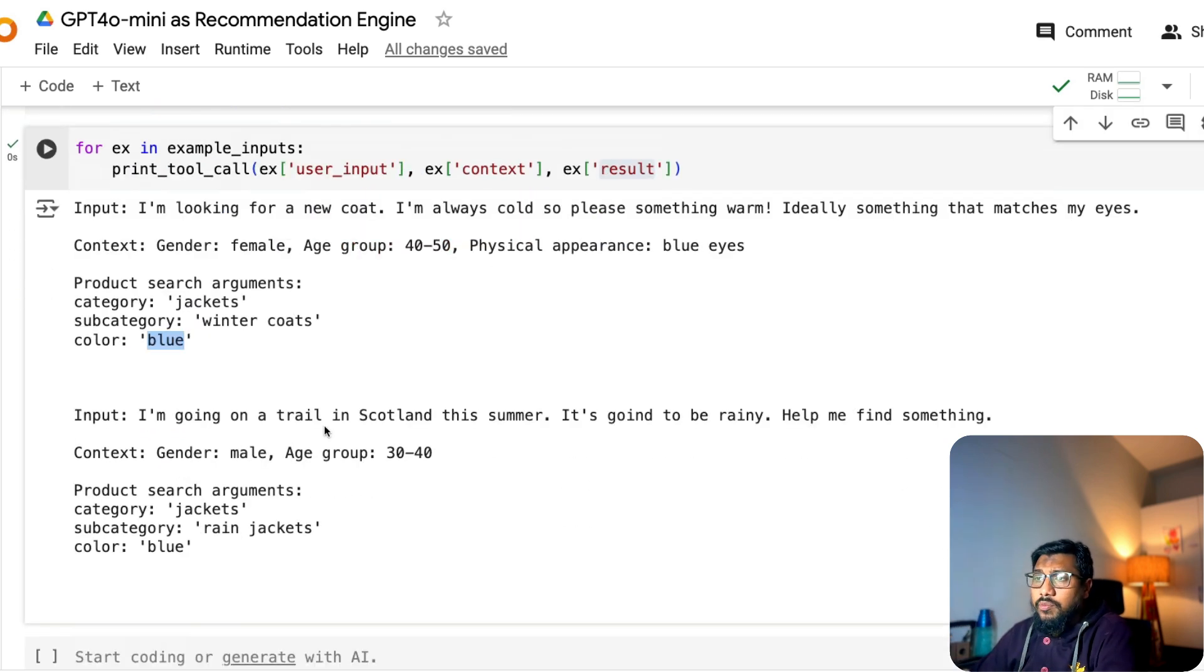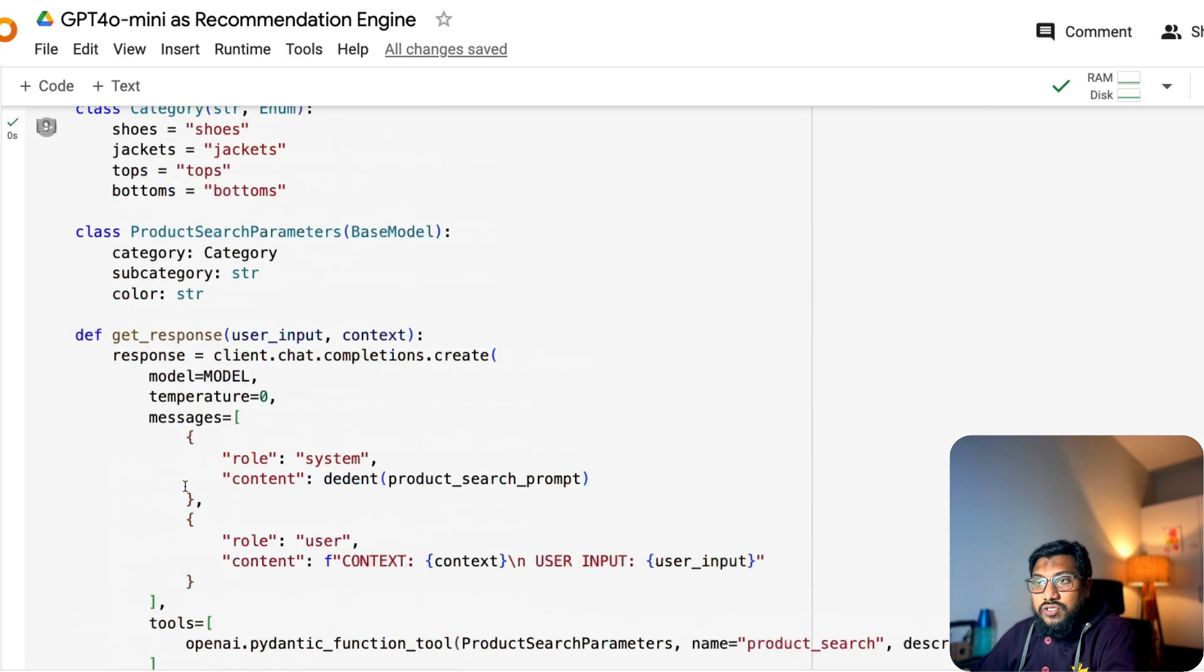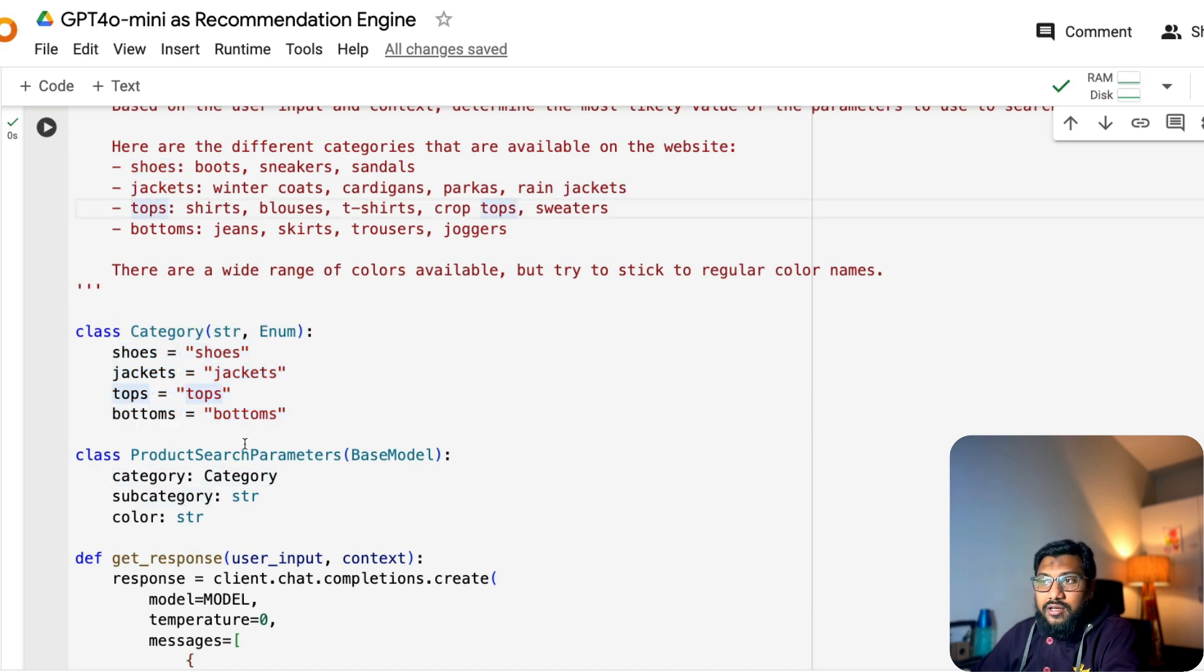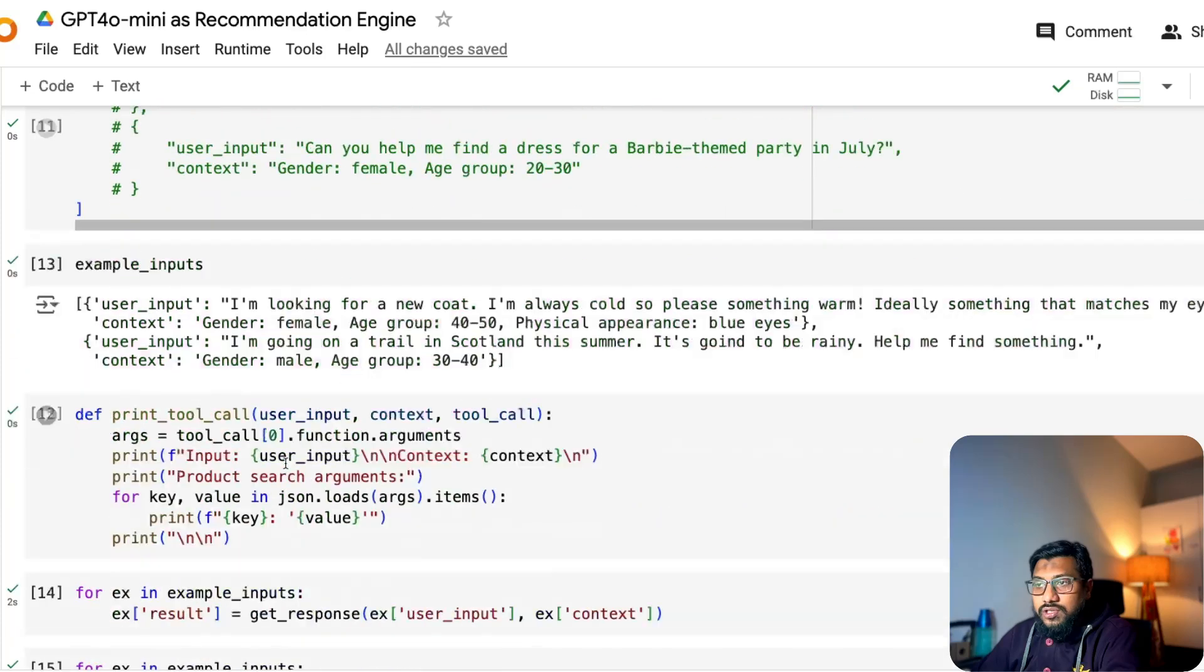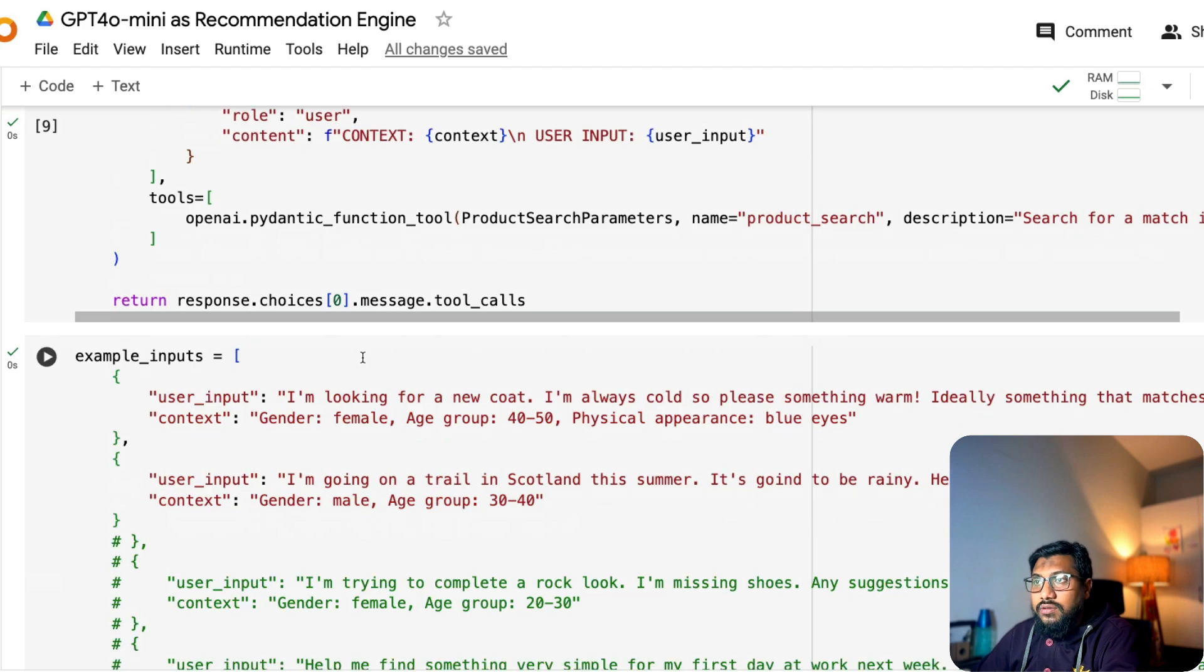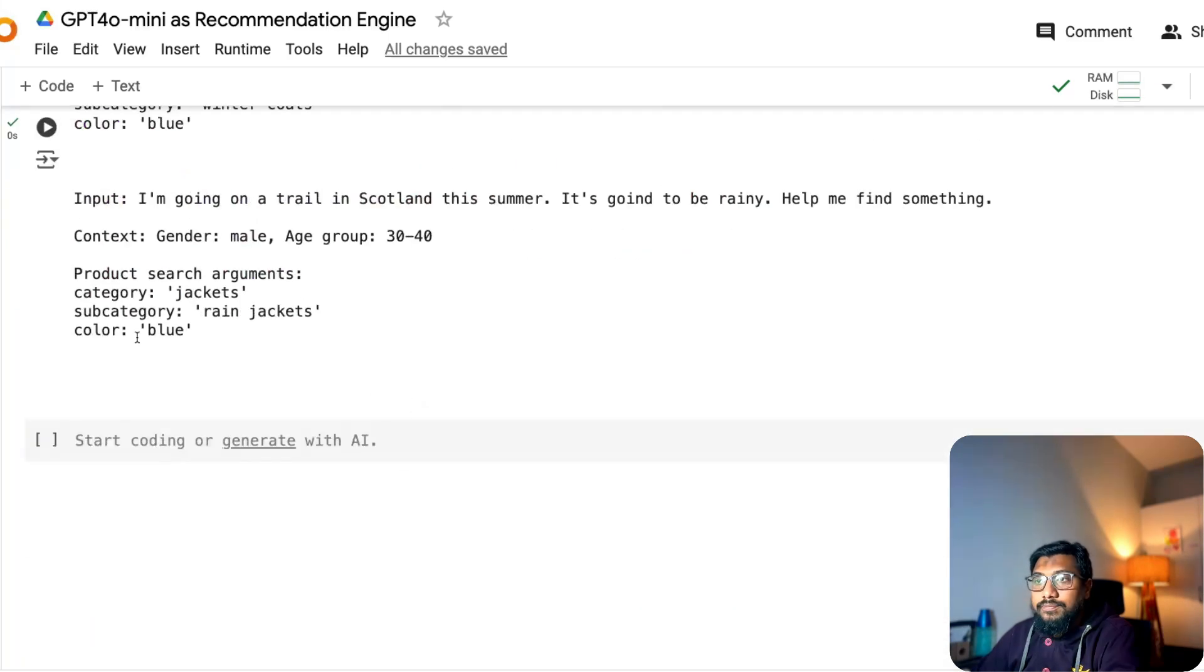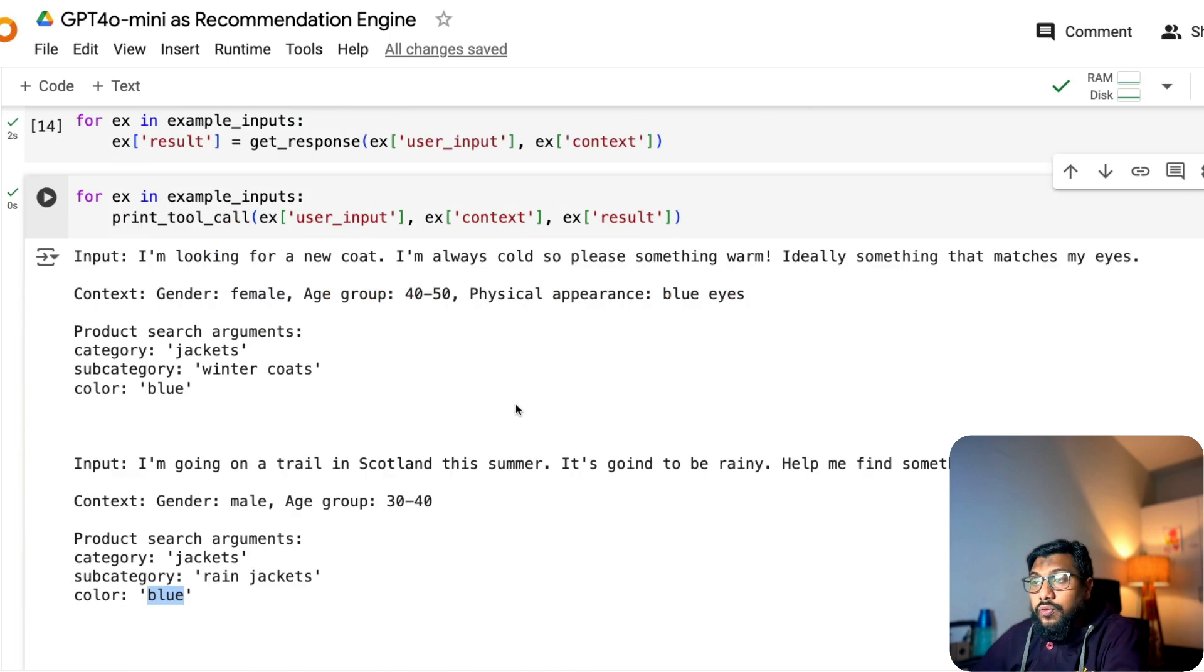So you have got based on blue eyes and all these things. It says, okay, you need a jacket, you need winter coats and you need color is blue. Now the second one, I'm going on a trail, Scotland, the rainy thing, going to be rainy, a male 30 to 40. So jacket is a search argument category. And as you can see here, the subcategories are all like, it's not there. See, it's all the categories there. We have to find the categories, which is the top level. The subcategories are all like, we are just giving it. So subcategory, it says jackets subcategory is a rain jacket. So basically inside jacket, where is it inside jacket? You are giving rain jacket and blue. Why blue again? I don't know.